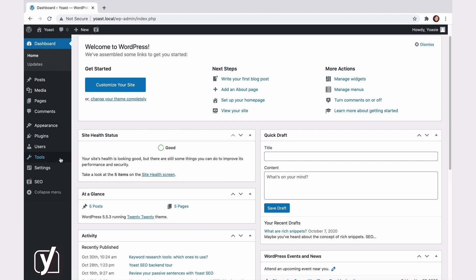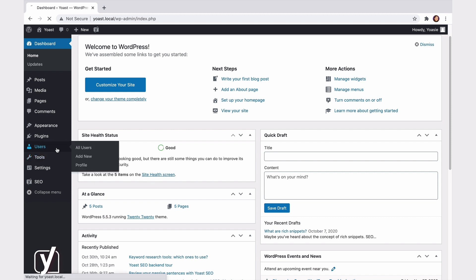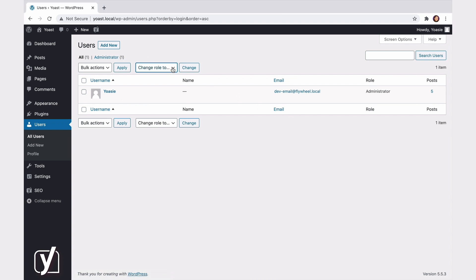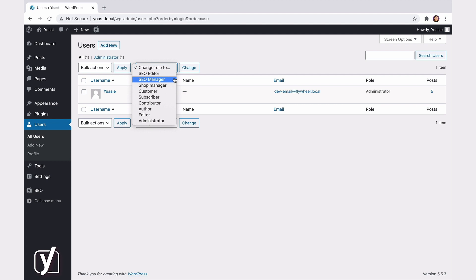The last location where you can find Yoast SEO is the User Settings. Here you can change the role of people on your site. Yoast SEO gives you two new user roles: SEO Editor and SEO Manager. And you can manage what they can do. For example, you might not want everyone on your site to be able to do redirects. So, you can determine who can set them and who can't.